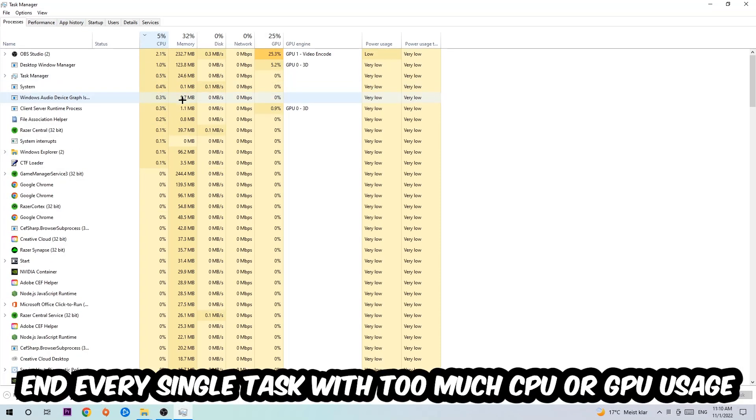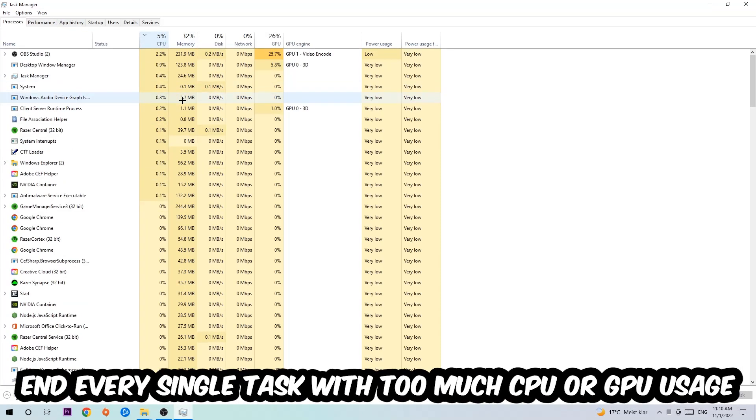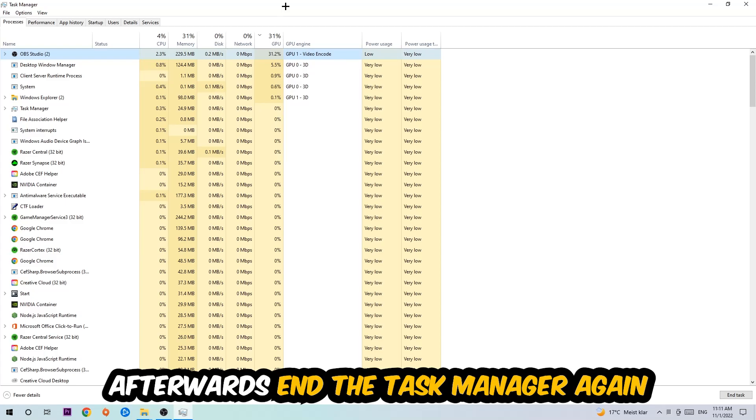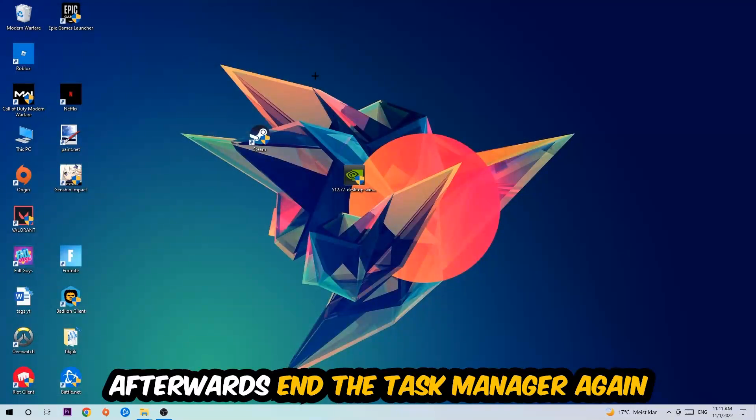Once you click Processes, I want you to click CPU. What I want you to do with CPU is to end every single task which is currently having too much CPU or GPU usage at the moment. Once you're finished with that, I want you to end this task again, so the Task Manager.